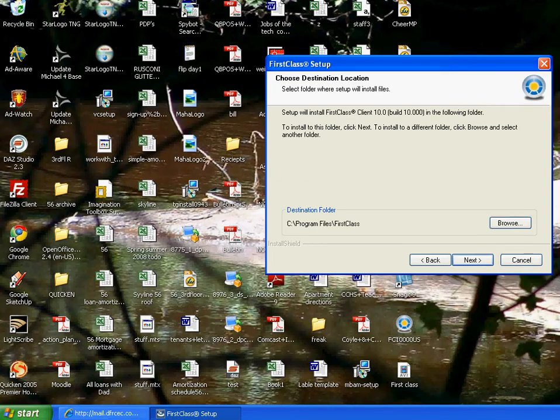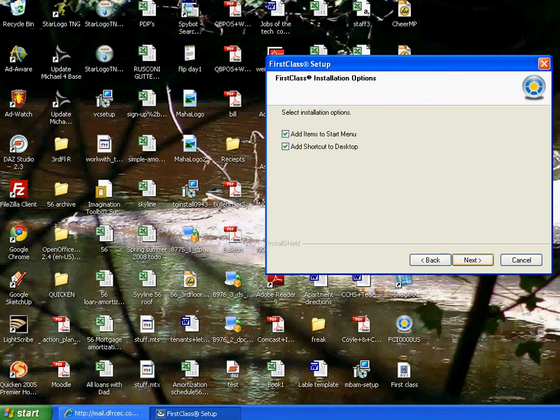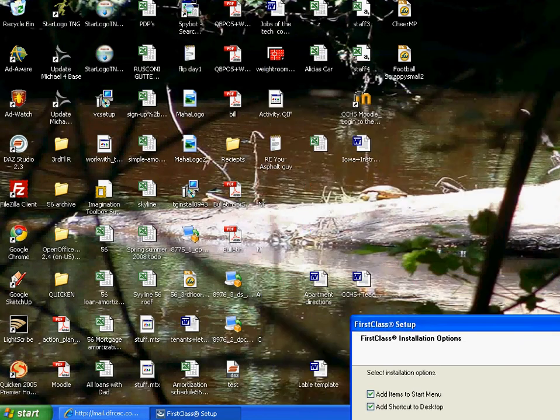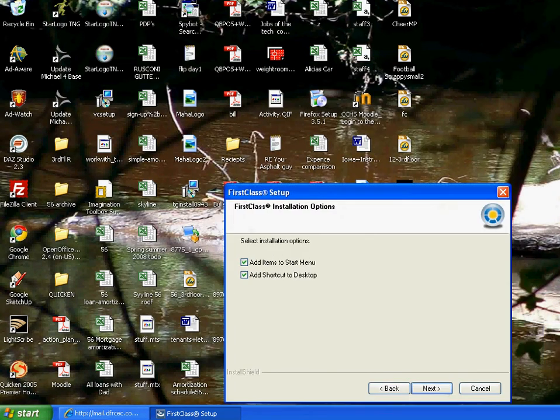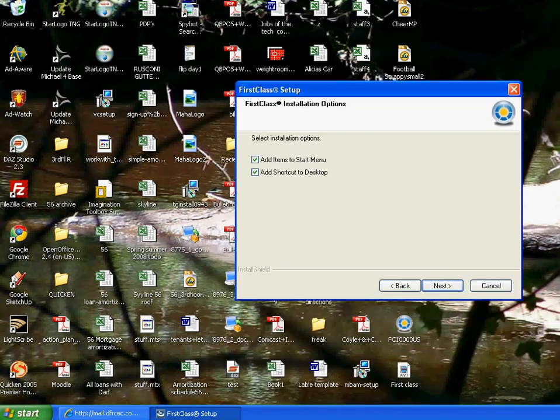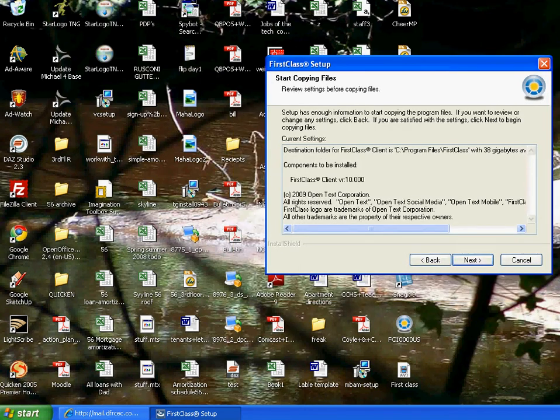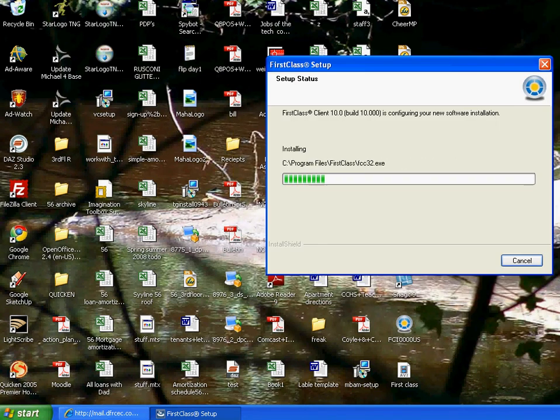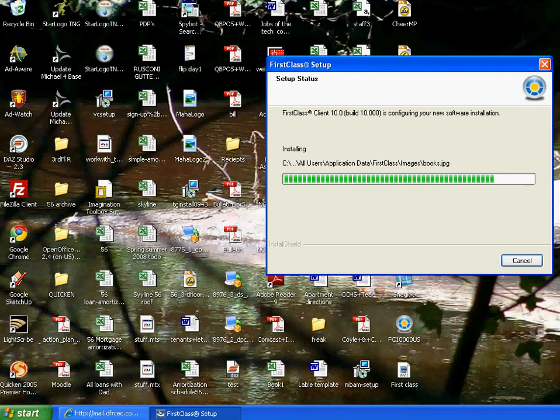And then we go choose destination location and it's going to create its own folder called FirstClass on the program folder. I typically add a menu to the start menu. And as you can see from looking, I really like putting things on my desktop. So I am going to put a shortcut on the desktop and just click next. And it's going to upload. And it will probably open, actually.